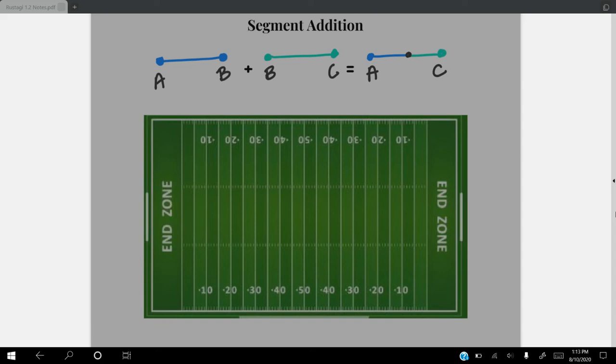Segment addition is just like regular addition — we're just going to add some segments to it. If you look at this picture, I have a blue segment AB plus a green segment BC. If I add them together, I'm going to get segment AC.